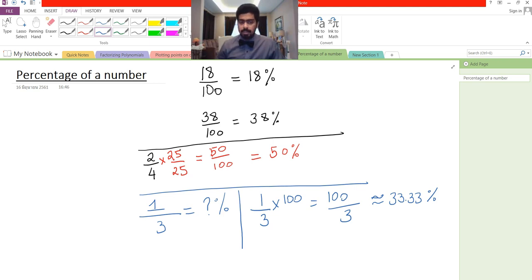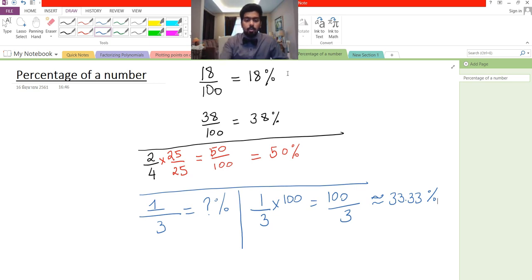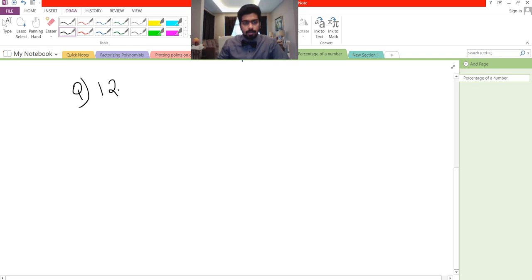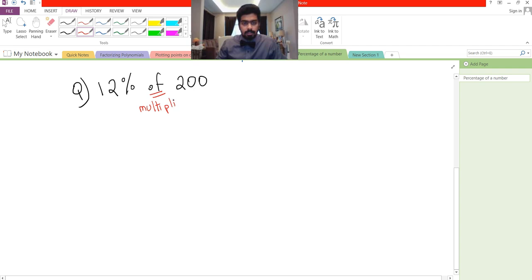So you can either convert the denominator to 100, or multiply the fraction by 100 to get the answer. Now in this video we'll be learning about percentage of a number. For example, let's say we have the question: what is 12 percent of 200?